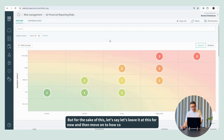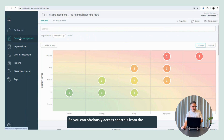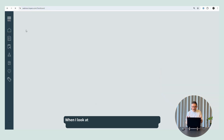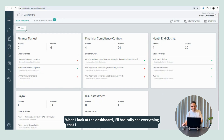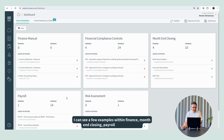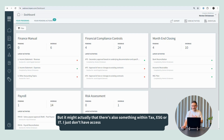Now let's move on to how controls actually work in Impero. You can obviously access controls from the control management section, or also from the dashboard. When I look at the dashboard, I'll basically see everything I have access to. So now for the sake of this example, I can see a few examples within finance, something within month-end closing, something in payroll and within risk. But it might be that there's also something within tax, ESG, or IT — I just don't have access to that data.